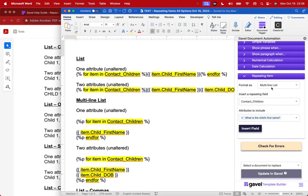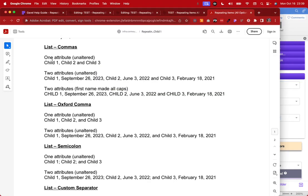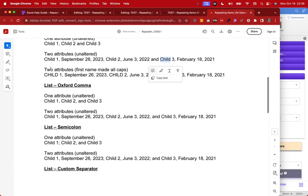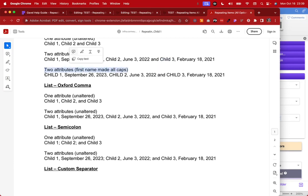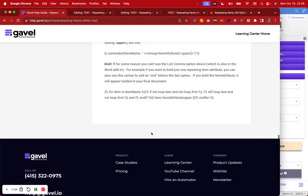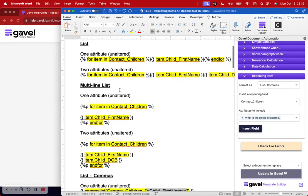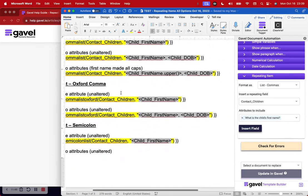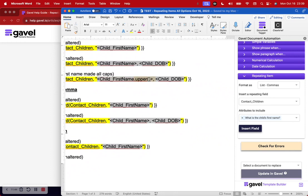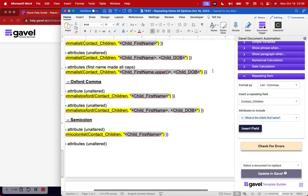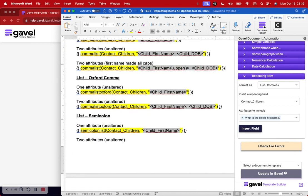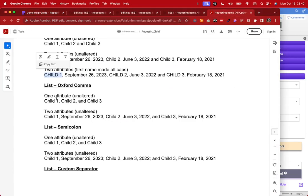For list commas with one attribute, it comes out as 'child one, child two, and child three.' With two attributes it shows the first name, then the second attribute for each child. This is also where you can see the first name made all caps — by going in and adding '.upper' in parentheses within the code section that the Word add-in inserted. So you insert the field and then manually type in that section to make the first name appear in all caps for each child instance.